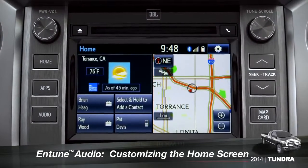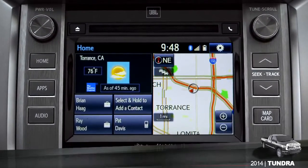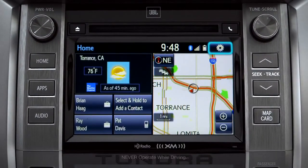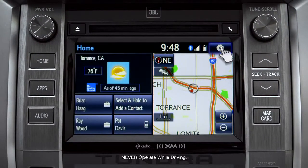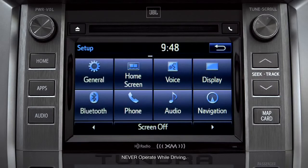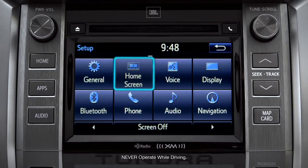To customize your home screen, first tap the settings gear icon. Next, tap the home screen icon.